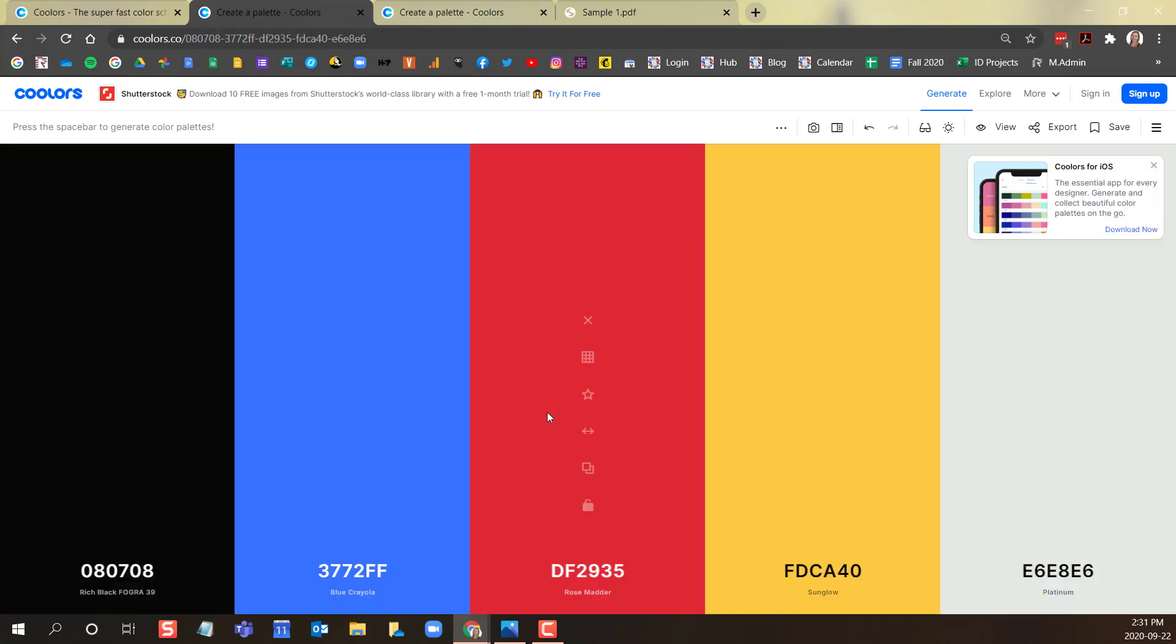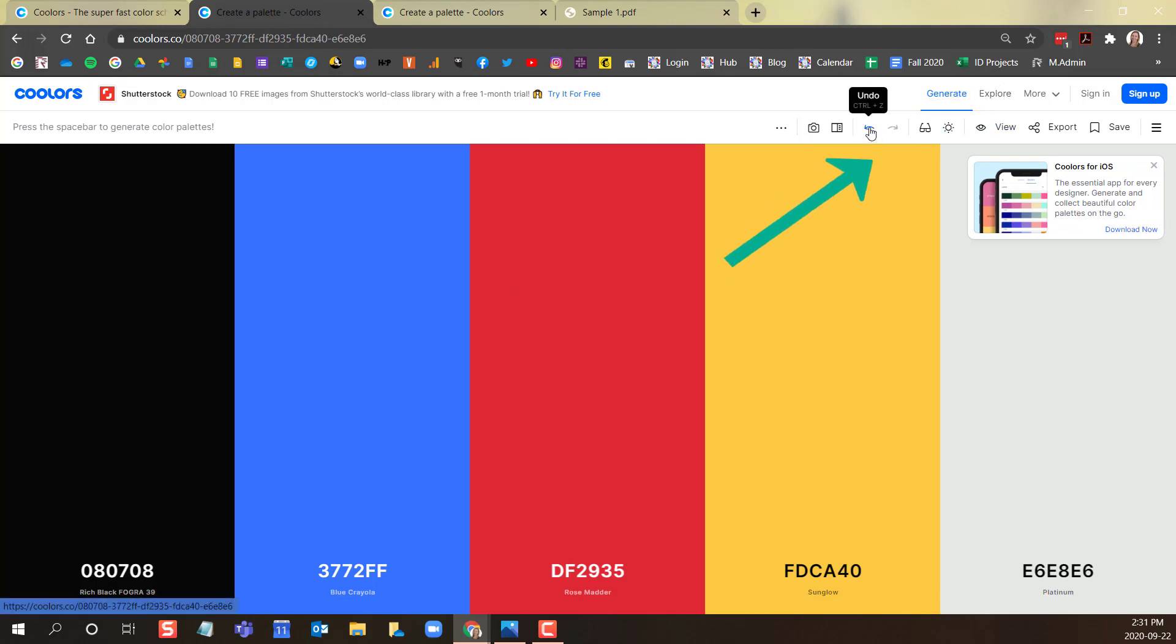Click the undo button at the top to go back if you wish to revisit a color palette from before.